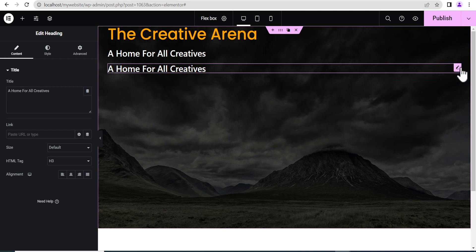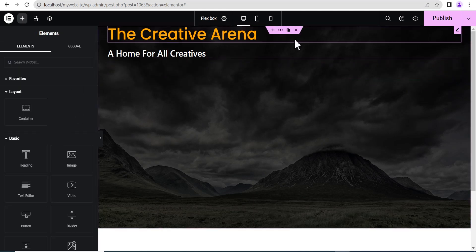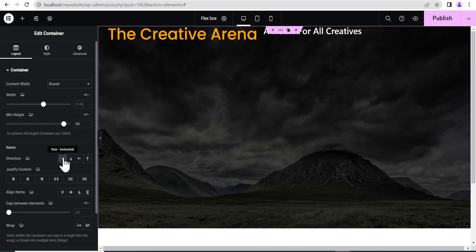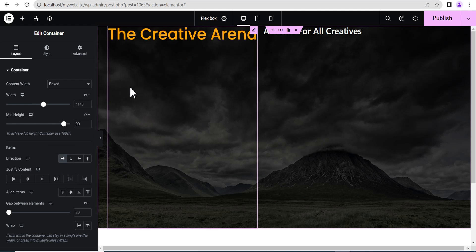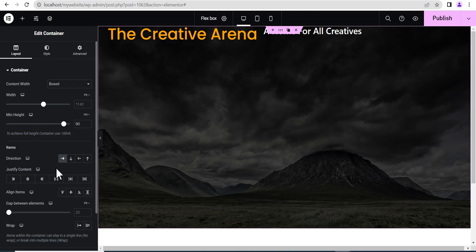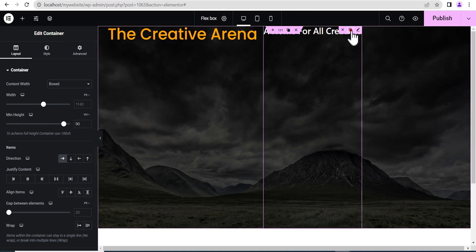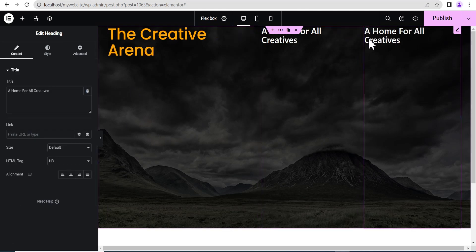So now let's delete this. When you go back and set it to row horizontal, you can see each item is now arranged from the left to the right — that is horizontally. And if you duplicate this item, you can see it adds from the left to the right — it keeps adding from the left to the right.